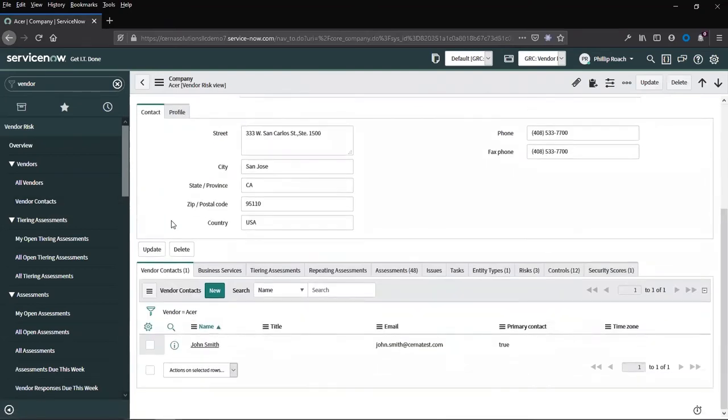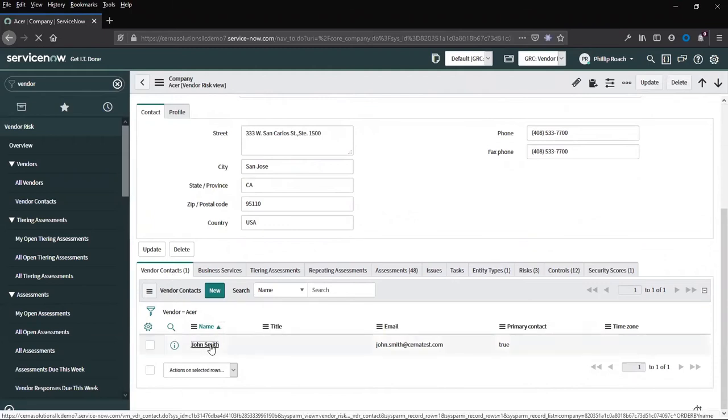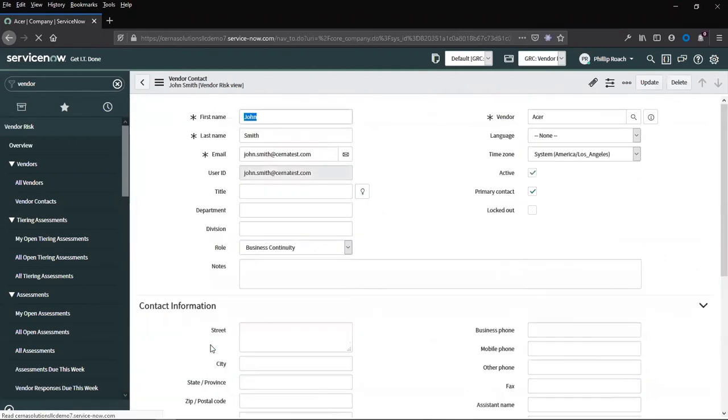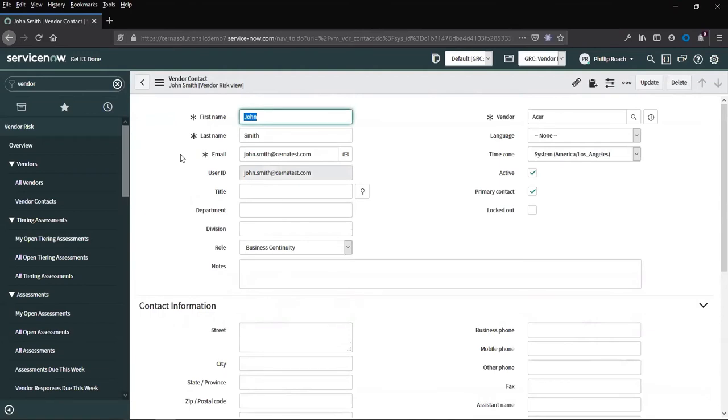A vendor must have at least one vendor contact that is set to primary. This vendor will be the primary person who will receive correspondence from the platform, as well as the invite to the system.